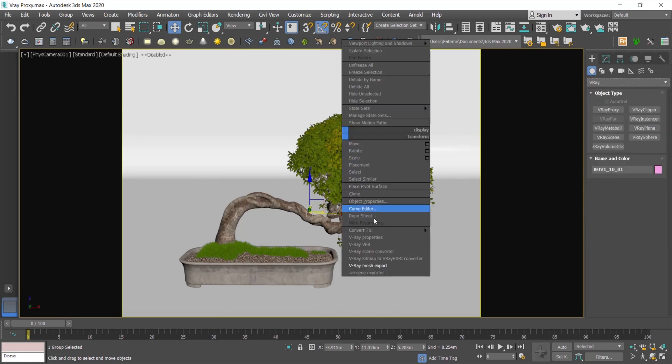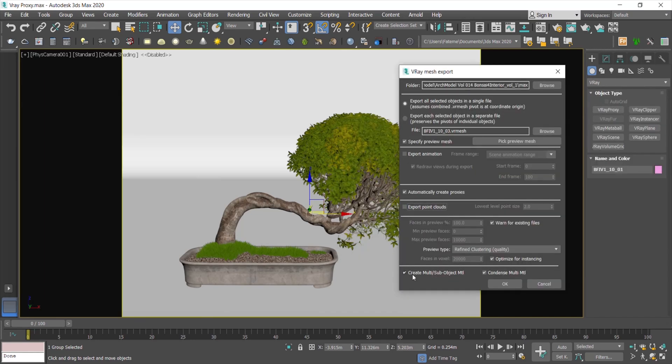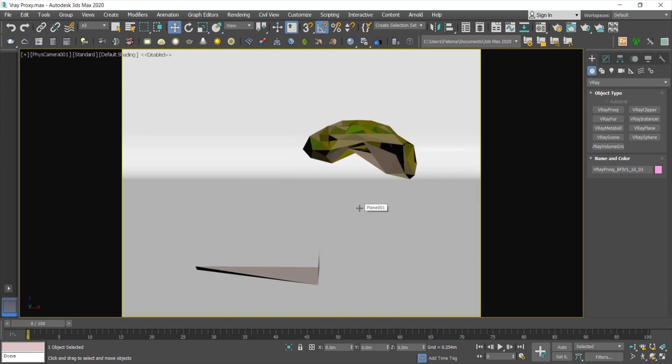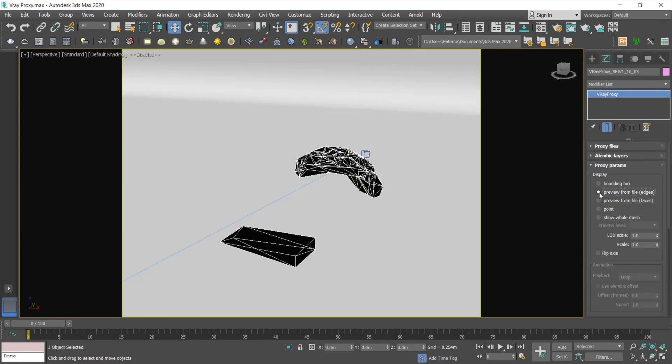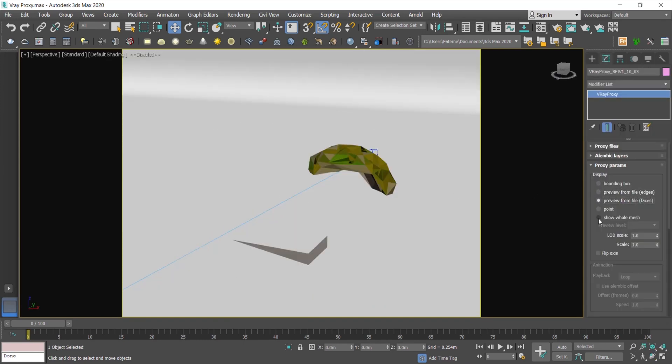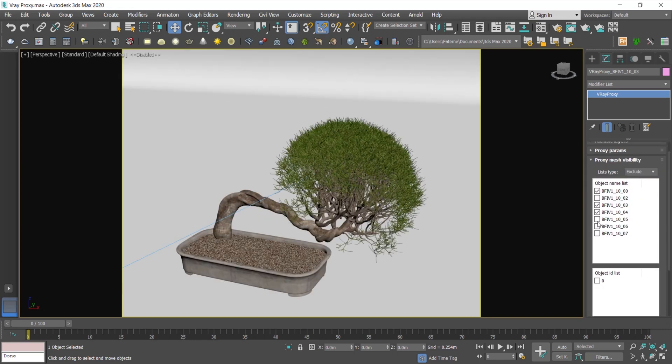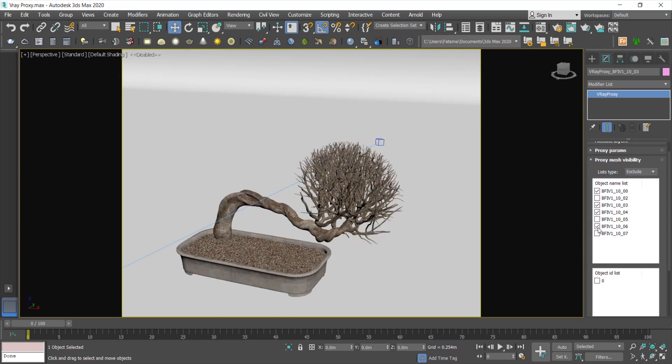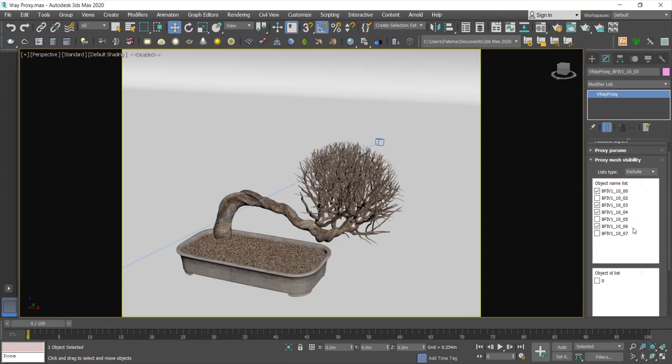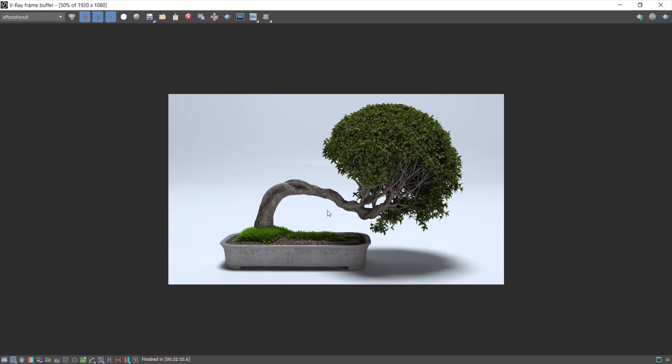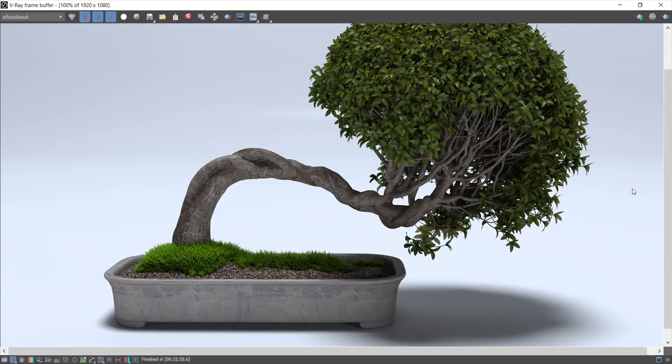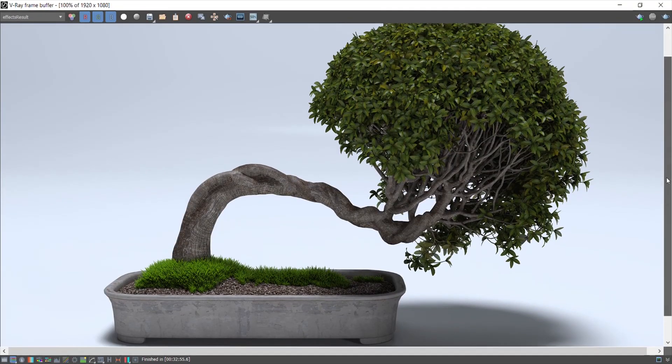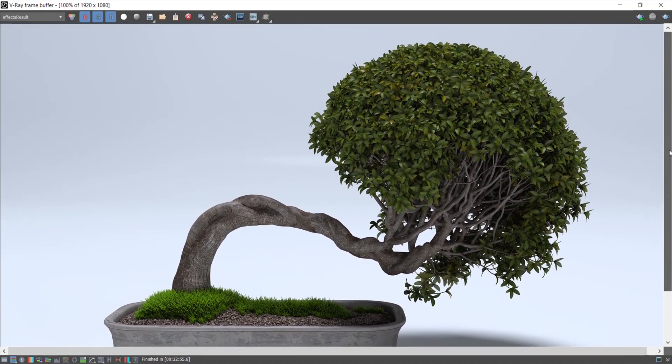In this tutorial, you will be familiar with the basics of V-Ray Proxy and learn how to convert and adjust your complex and high-detail objects to optimize the project volume and speed up the workflow. And in the end, you will see the render quality of a converted object to V-Ray Proxy. Now let's dive in.